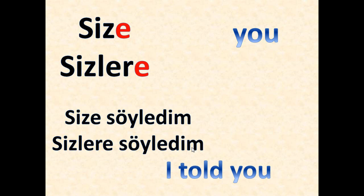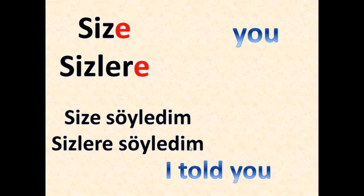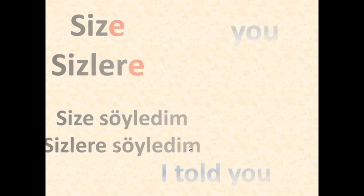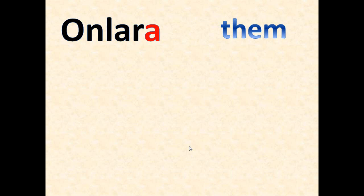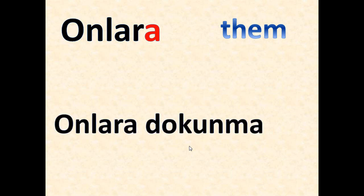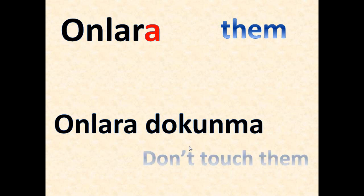Onlara, onlara - it means them or to them. Onlara dokunma, onlara dokunma - it means don't touch them.